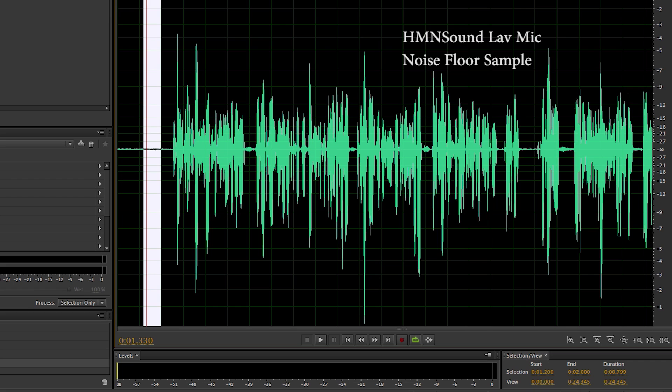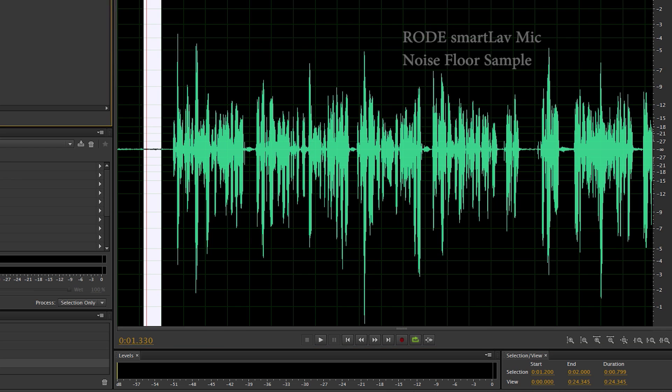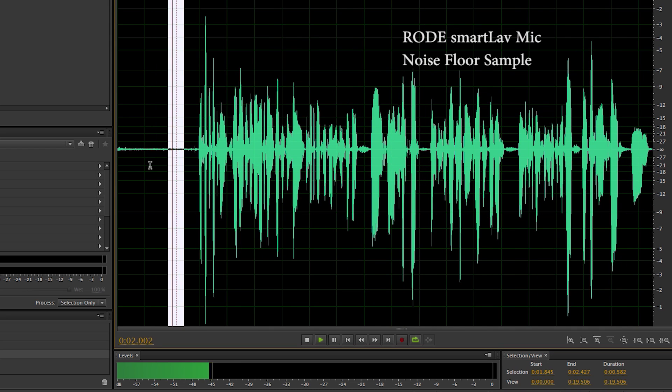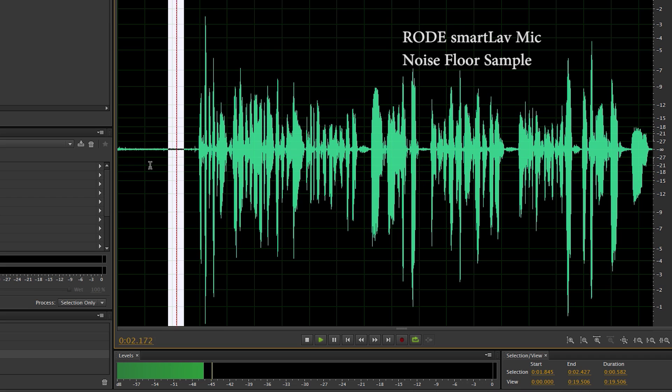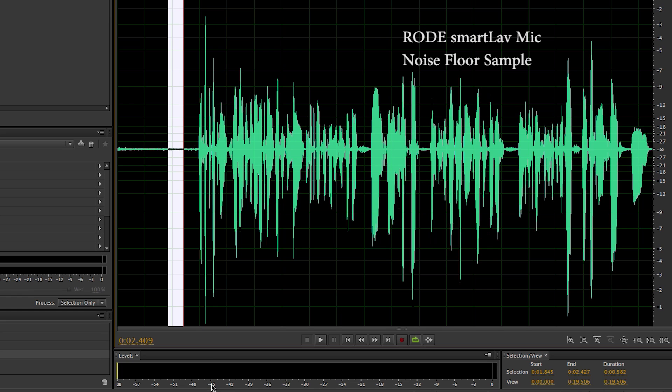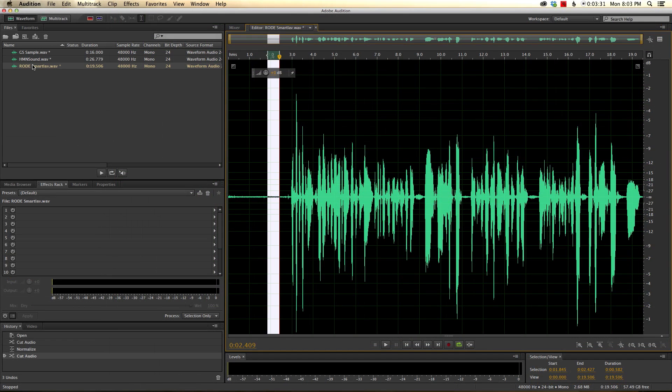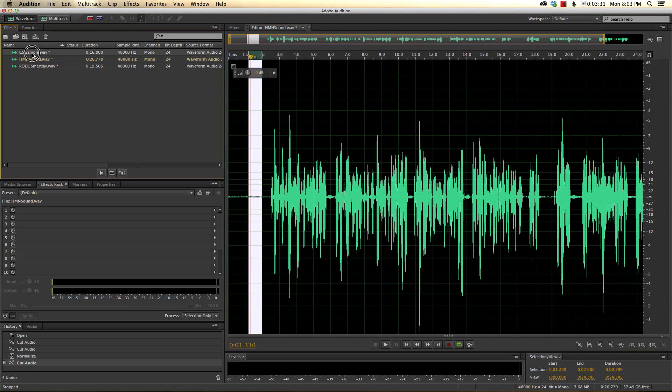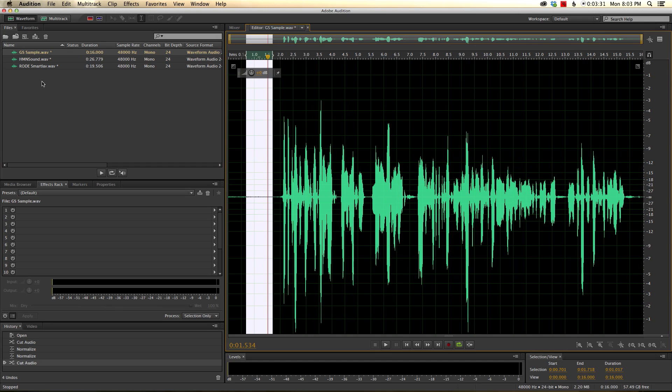Let's move on to the Rode Smart lav. The Rode Smart lav was generally between minus 45 and minus 46. The Rode Smart lav is the noisiest of the three mics in terms of self noise, the HMN Sound is in second, and then the quietest of them is the Giant Squid.